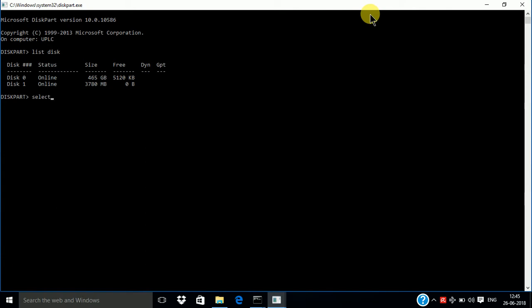Disk 1. Disk space 1, enter. Selected. And clean. C-L-E-A-N, enter.